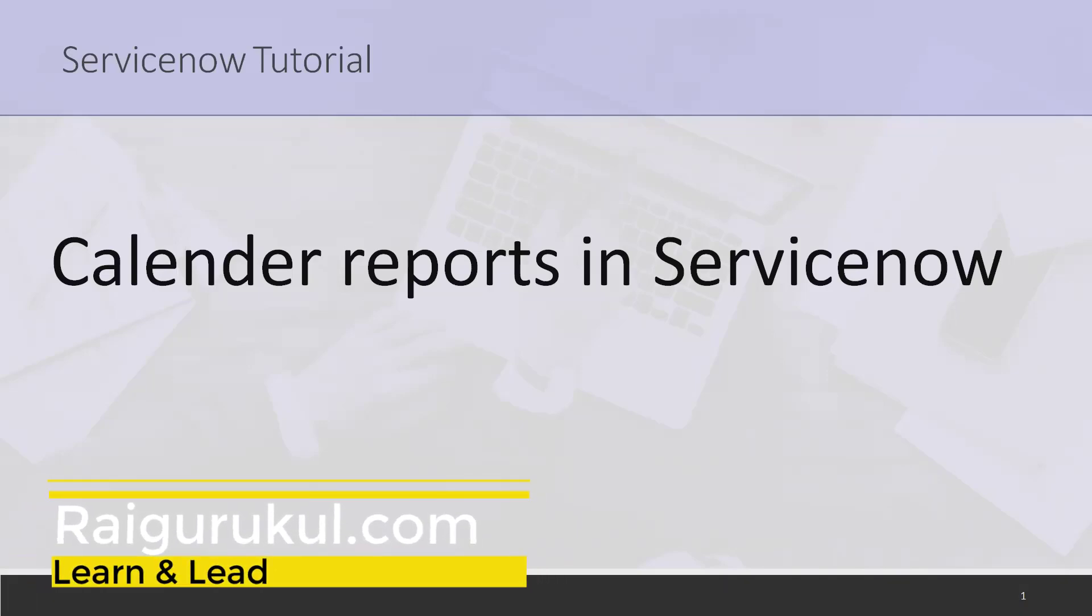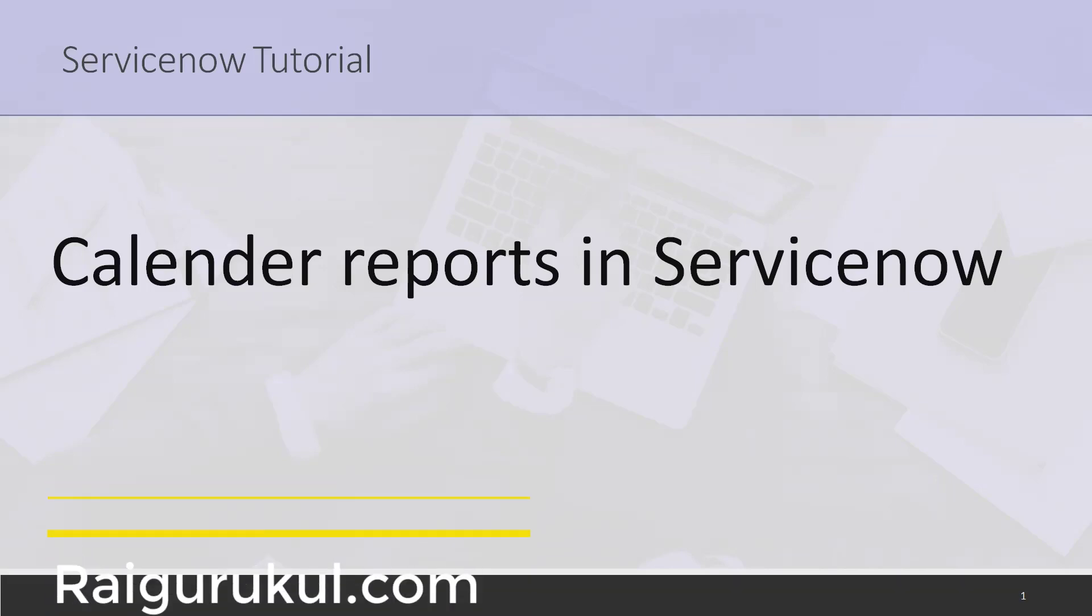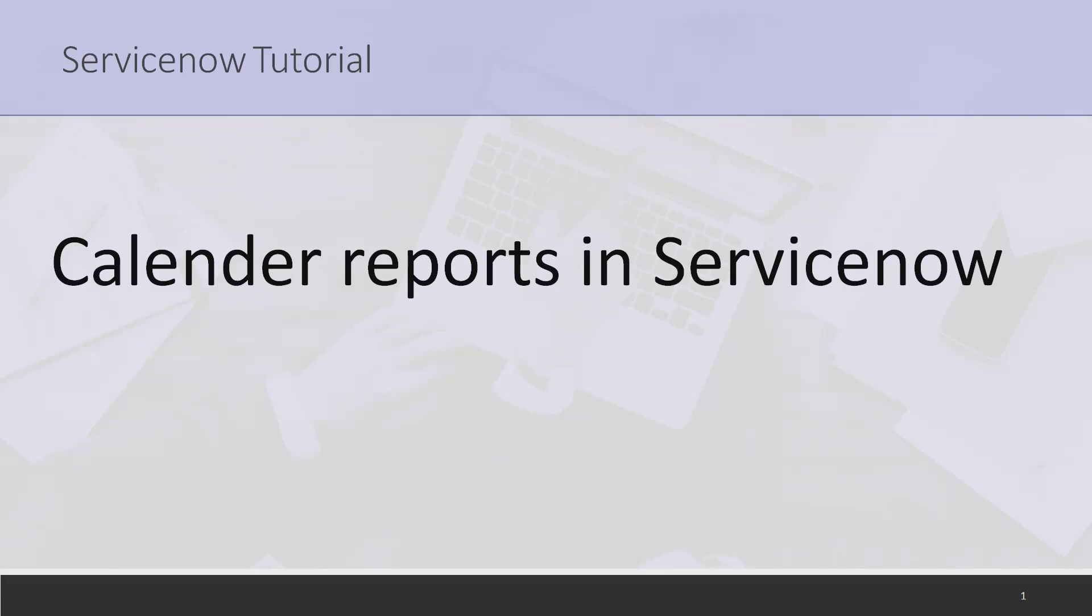Welcome to ryagurkul.com. In this video we'll discuss how to create calendar reports in ServiceNow. Whenever we are working in ServiceNow with incidents, problems, or CRs, we have to create reports for the business team where they can check the status on any assigned activity.